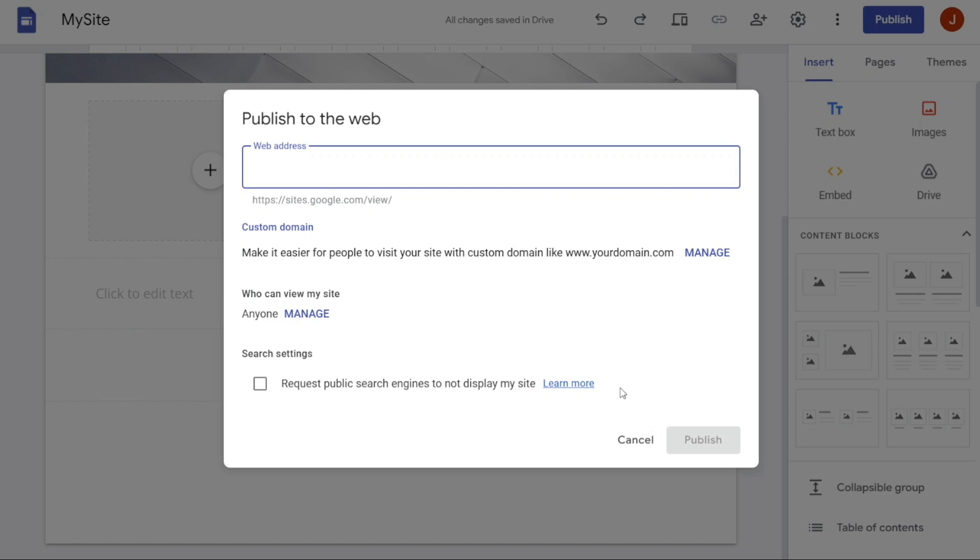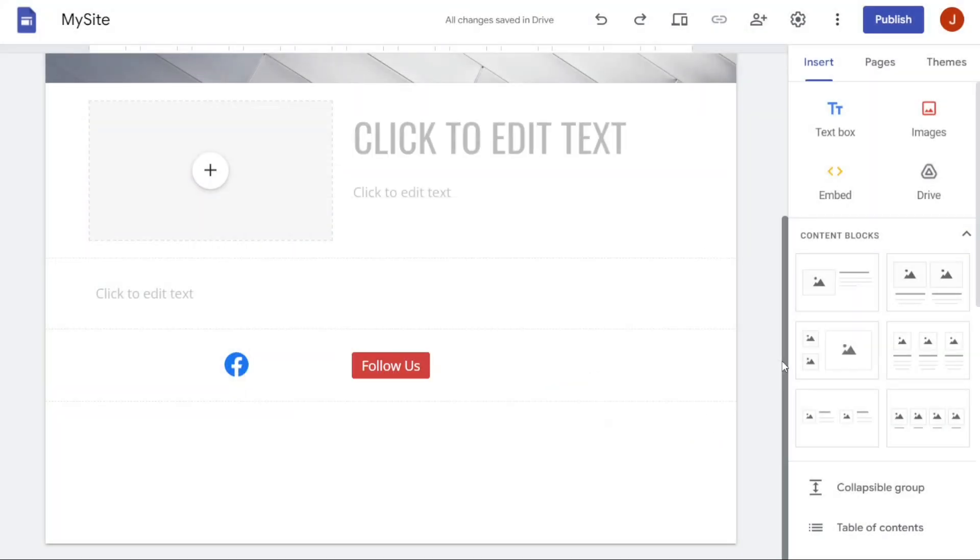It's important to note that once your site is live, anyone with an internet connection can access it. So before publishing your site, make sure to double-check all the content and ensure that it's ready for the public eye.